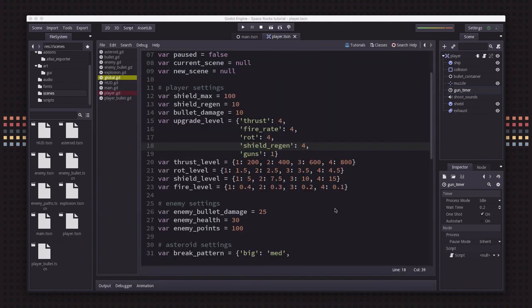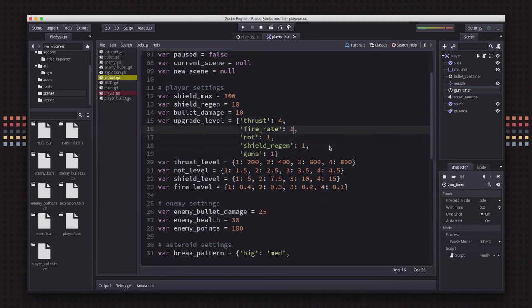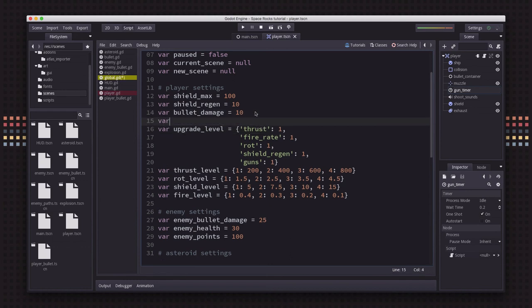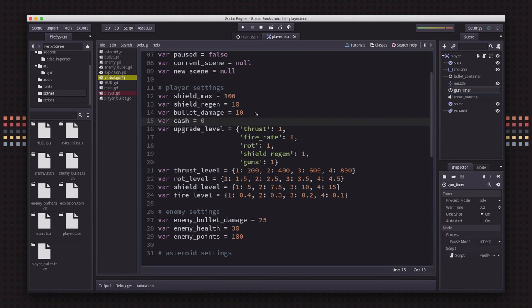So how is the player going to purchase these upgrades? Setting back to level one. There's going to be some sort of money that you accumulate during the level. I'm going to have the asteroids drop resources when you blow them up that you can pick up. The more you get, the more you can spend on upgrades.